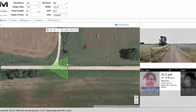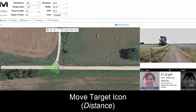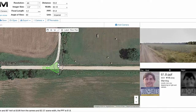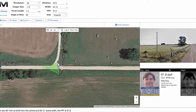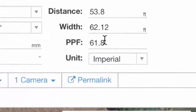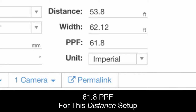You could also move the target closer. Say all we want to do is look at the intersection — you can adjust this up and down to see what our exact field of view is or where we want to look. Right down that road at a distance of 53.8 feet, we're going to get 61.8 pixels per foot with this setup.